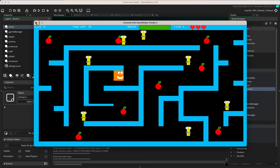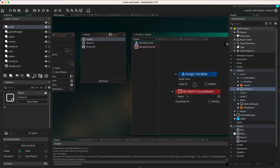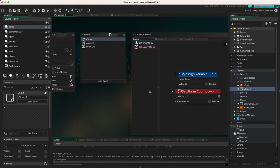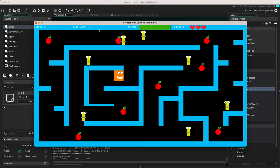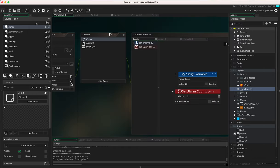To speed things up for the demo, I'm going to change the create event alarm from 60 frames to 20. Otherwise this video would take a long time. Now you can see it starts at 20 and the alarm runs more quickly each second. Watch what happens when we hit zero — it goes into negative numbers and starts counting up. So we have an issue: the timer works but we haven't defined what happens when it reaches zero.